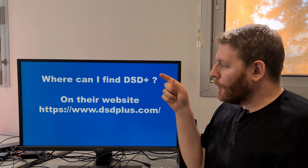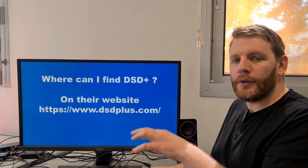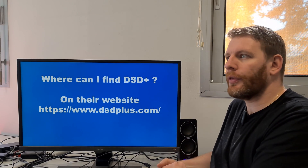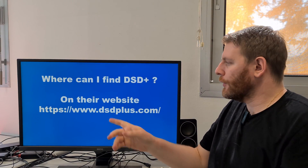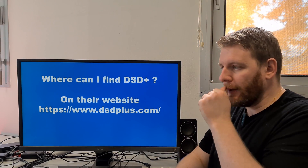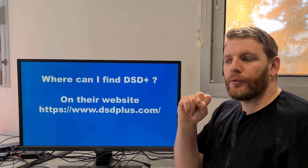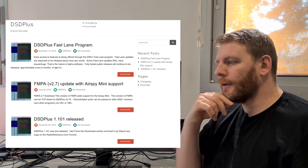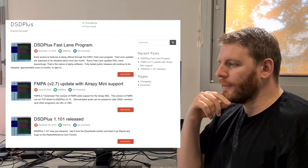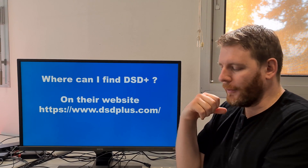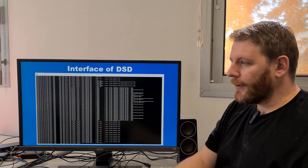Where can you find DSD Plus? You can find it on their website at www.dsdplus.com. You can download a free version, but it is a really old version from 2015. If you want the latest version, you must send money via PayPal using their instructions in the Fast Lane program. You can see here on the screen a screenshot of their website — don't hesitate to visit their website for more information.